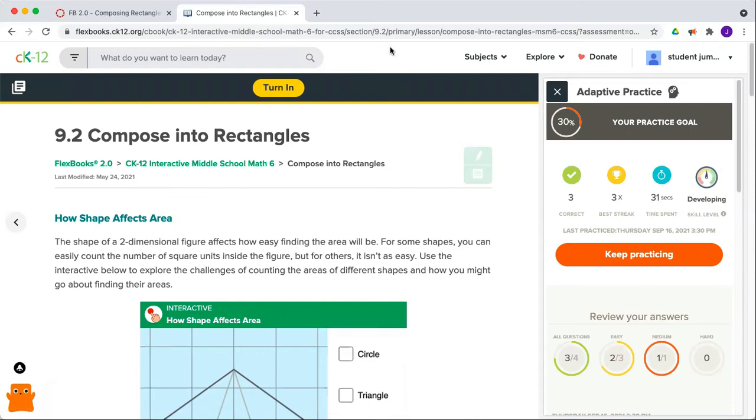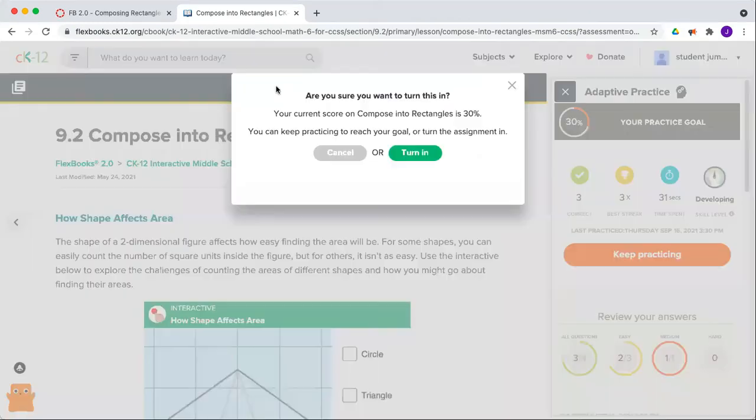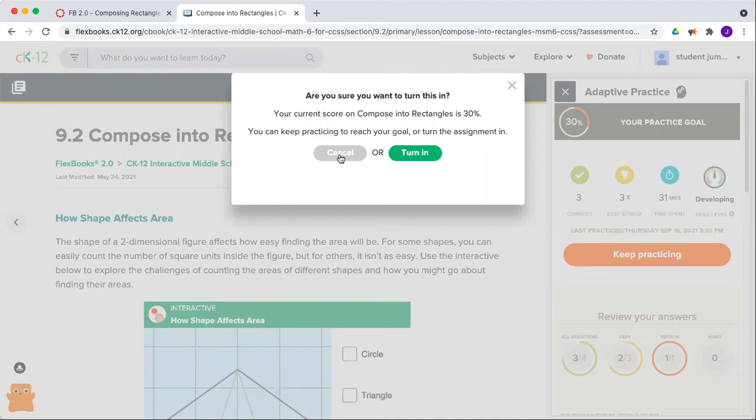At any point that you want to, you're welcome to turn in your work to your teacher using the Turn In button at the top. Here you can see that you're about to turn in a score of 30%. If you don't want to do that, click Cancel.